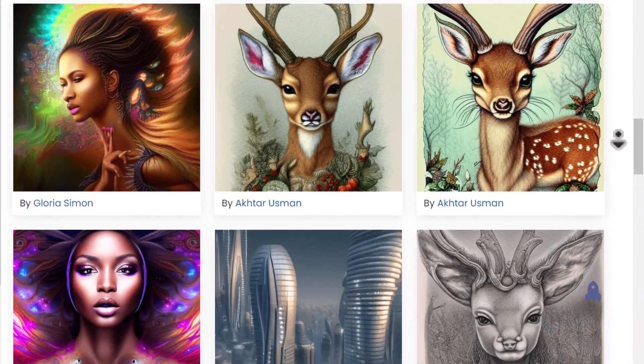An AI art generator, plus a place to get unlimited AI art prompts, plus a place to help you build the perfect prompt, plus a community to get feedback on your AI made art. Welcome to Creative Fabrica Spark — but what is it exactly?